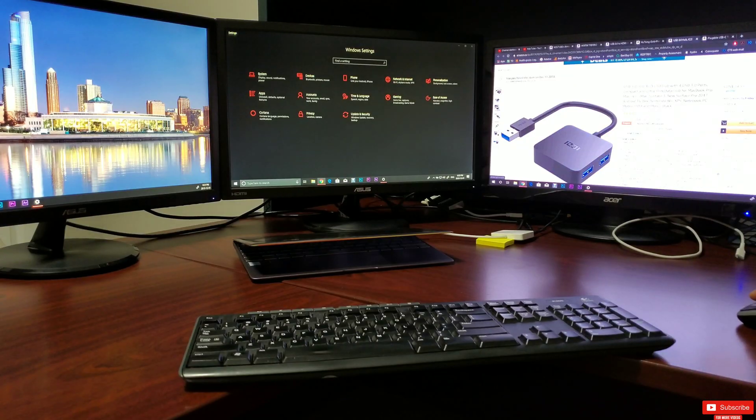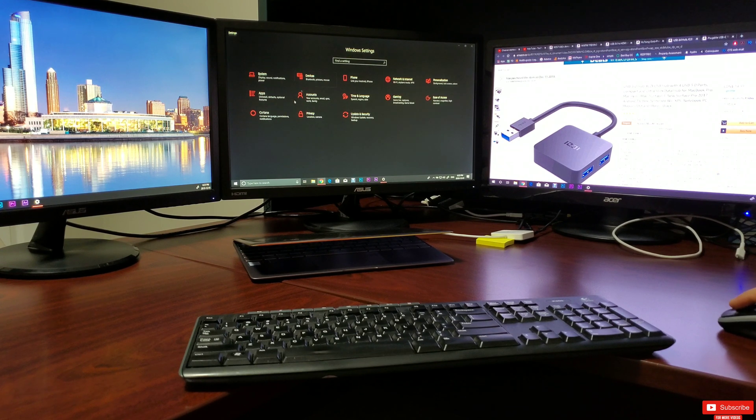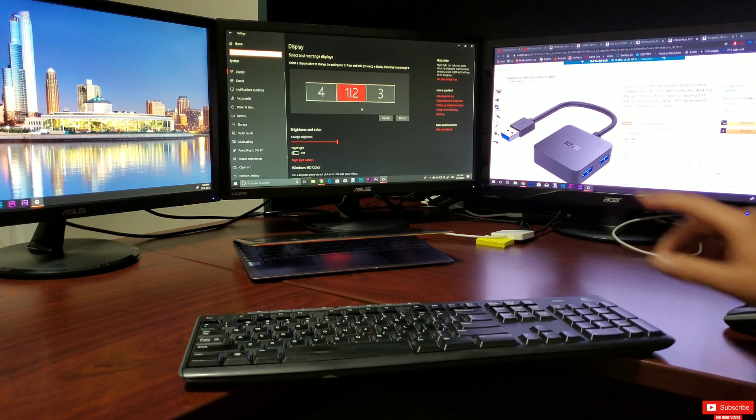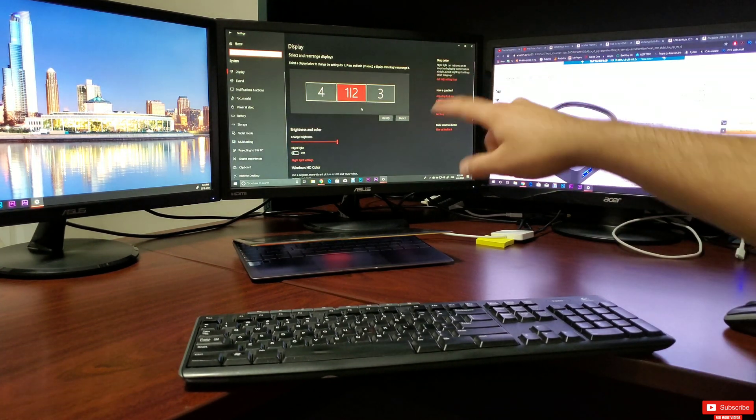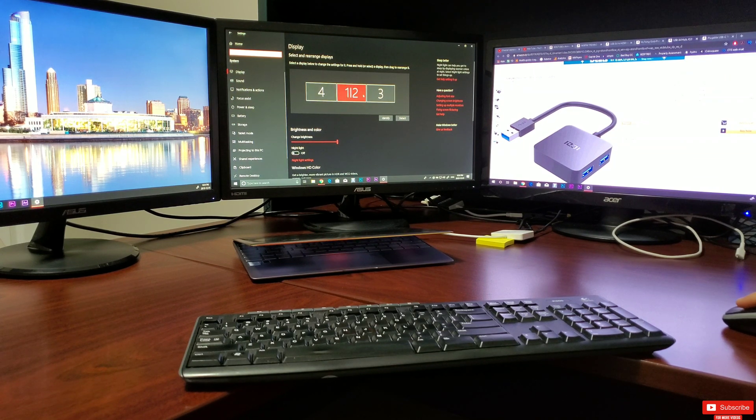All right, that being said, let's open up the display settings. Now this step is important as you can arrange your monitors and display settings on this page.